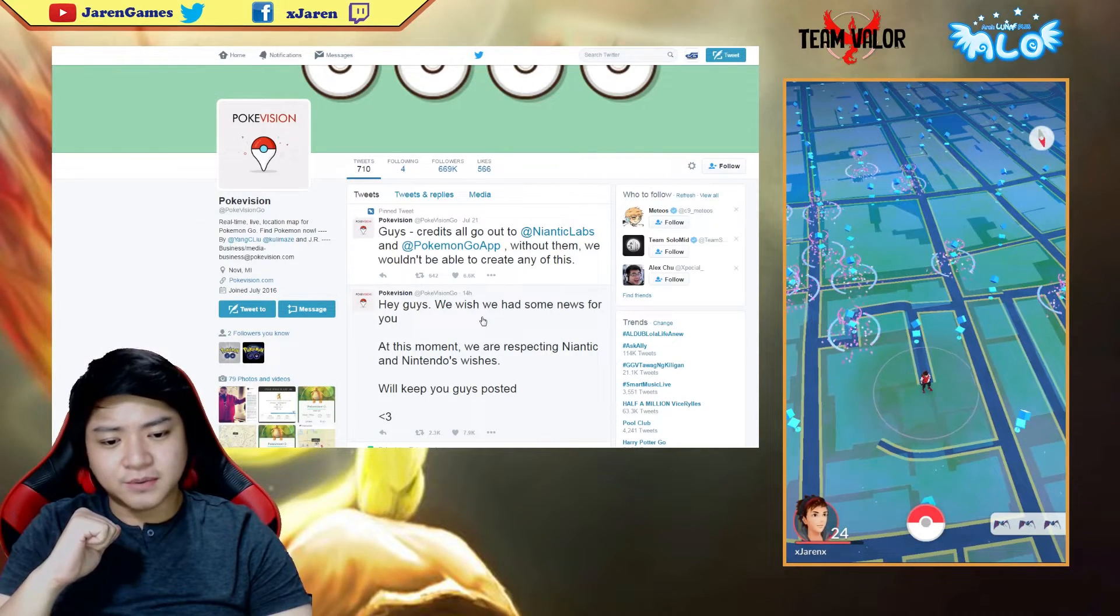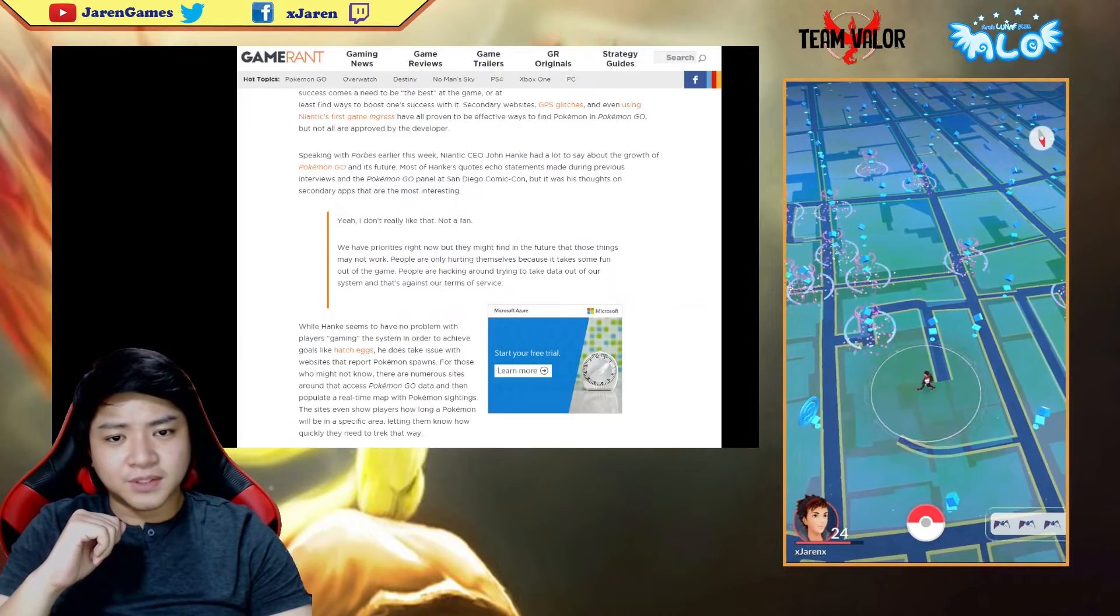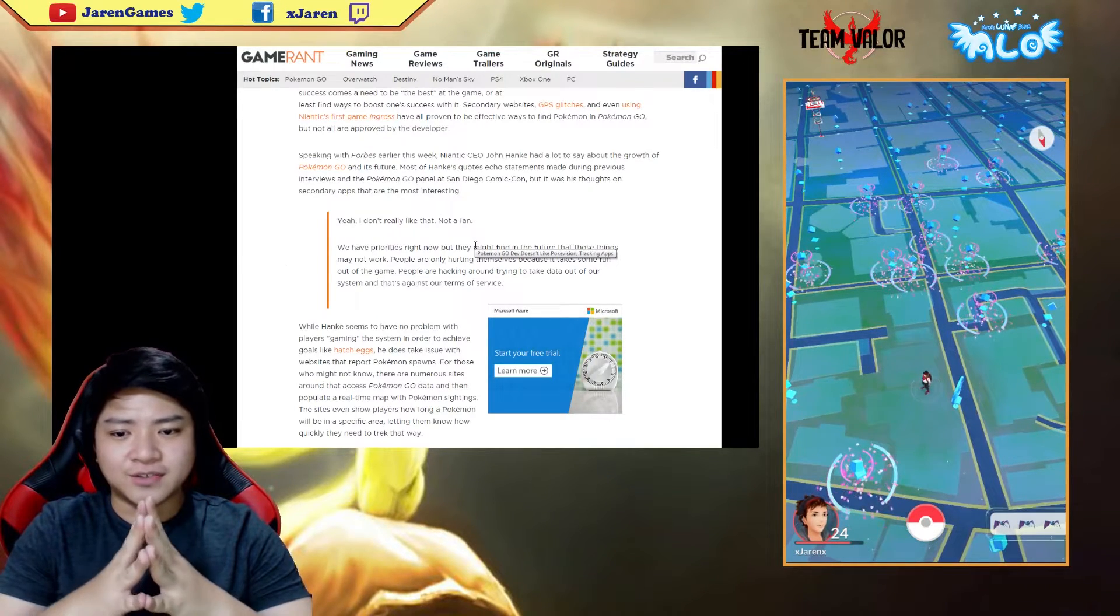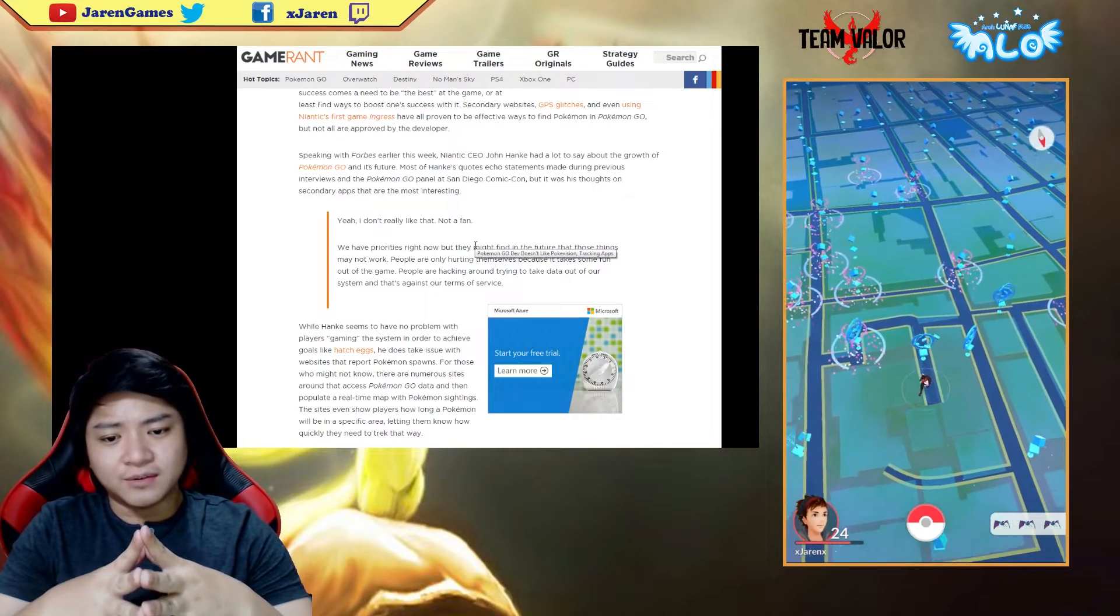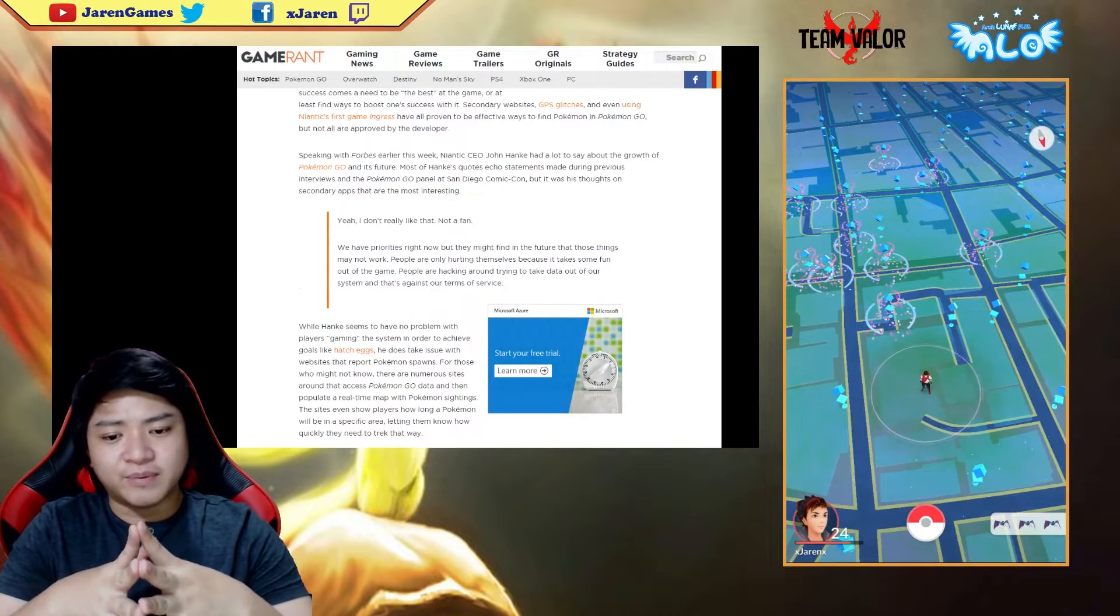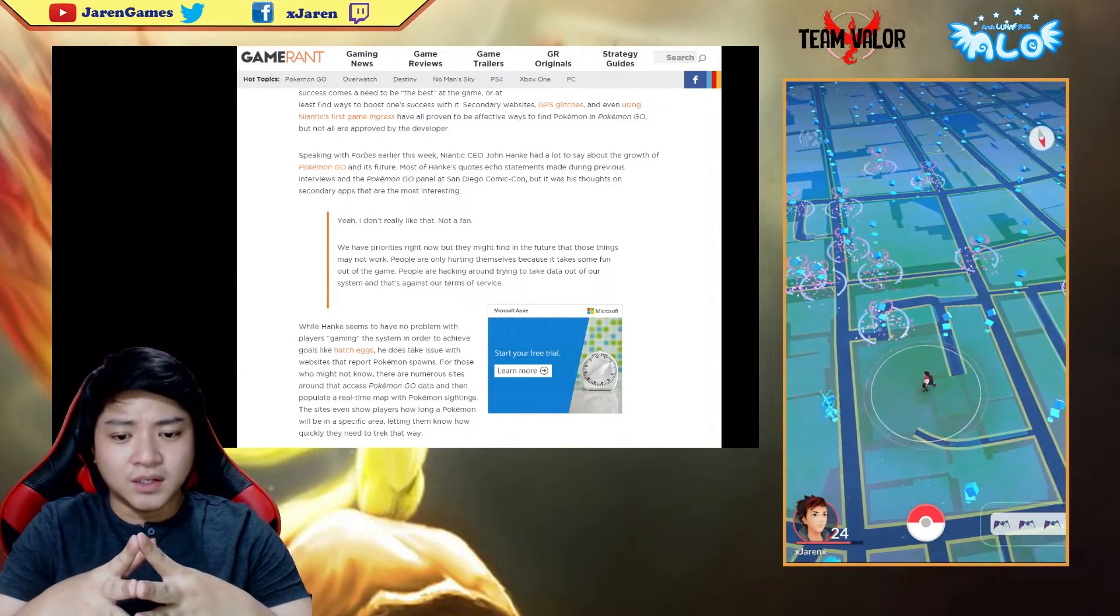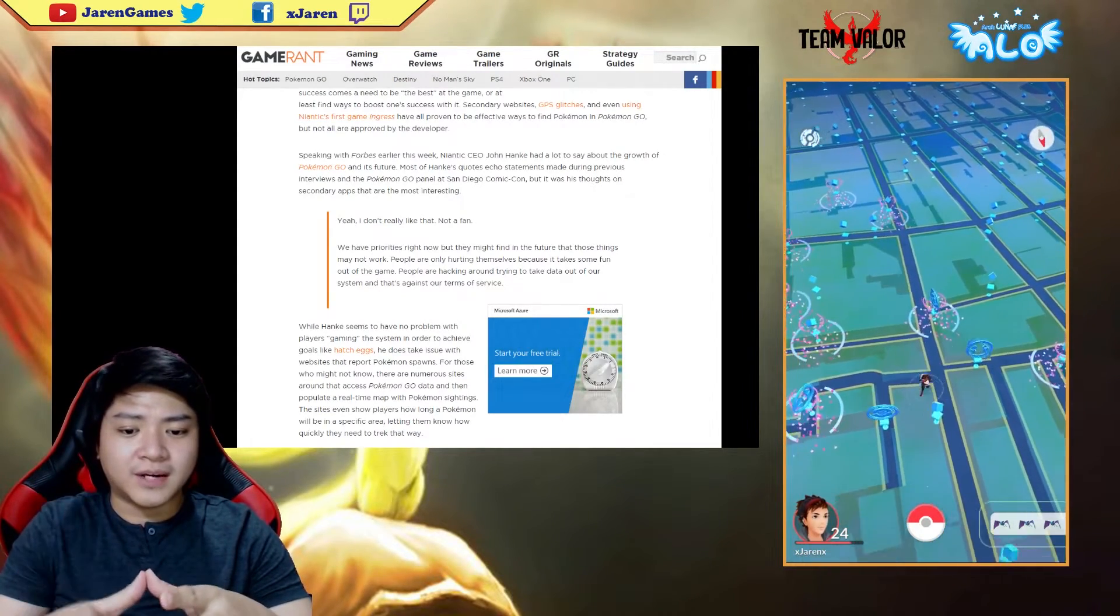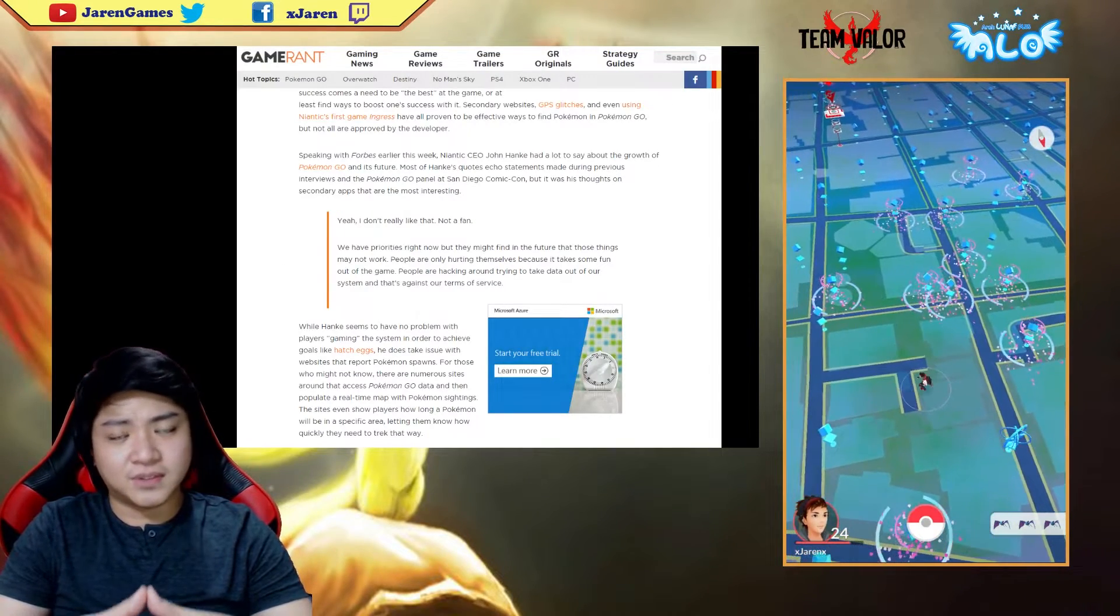John Hanke doesn't really appreciate PokeVision. He says: I don't really like that, not a fan. We have priorities right now but they might find in the future that those things may not work. People are only hurting themselves because it takes some fun out of the game. People are hacking around trying to take data out of our system and that is against their terms of service.